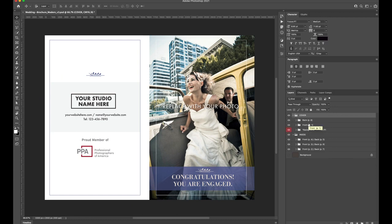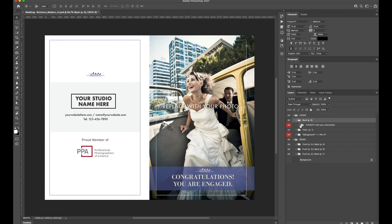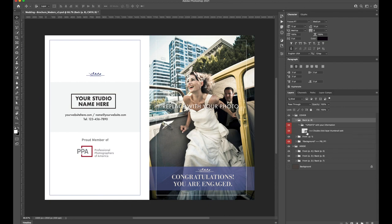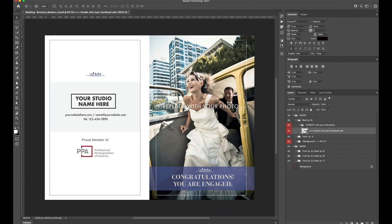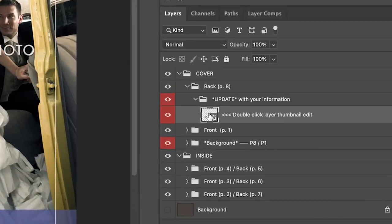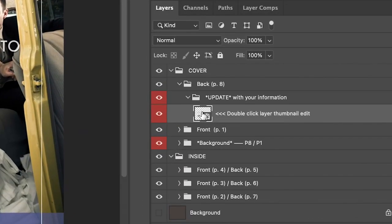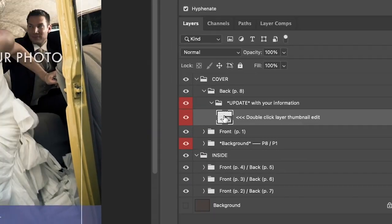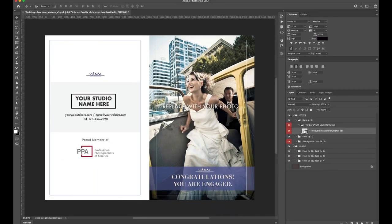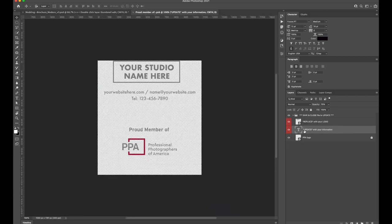Let's change out the studio info. In the Layers palette, under the Cover group, select the Back page. Unfold all of the folders until you get to the last layer in the group. This layer is a smart object. You can tell by the icon designation, there is a small checkered box in the bottom right corner of the thumbnail. Just as the layer is labeled, double click on the thumbnail to open up the smart object.